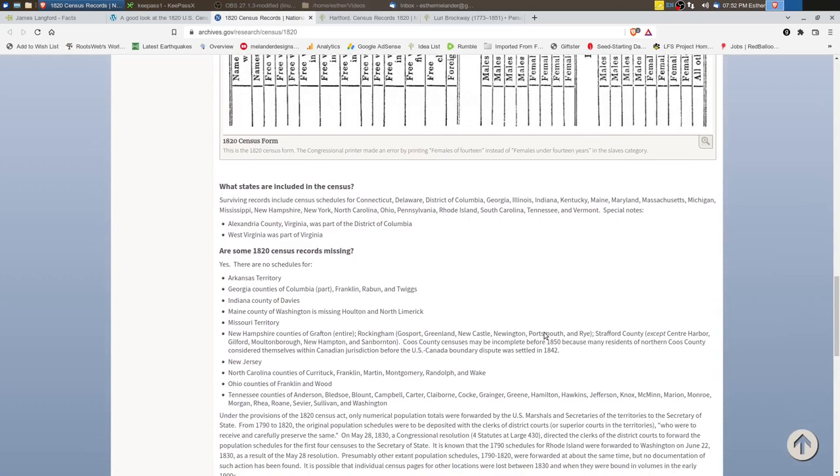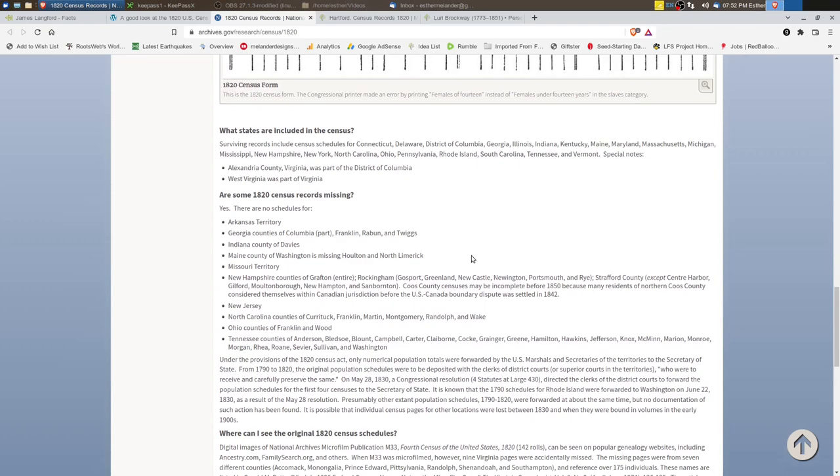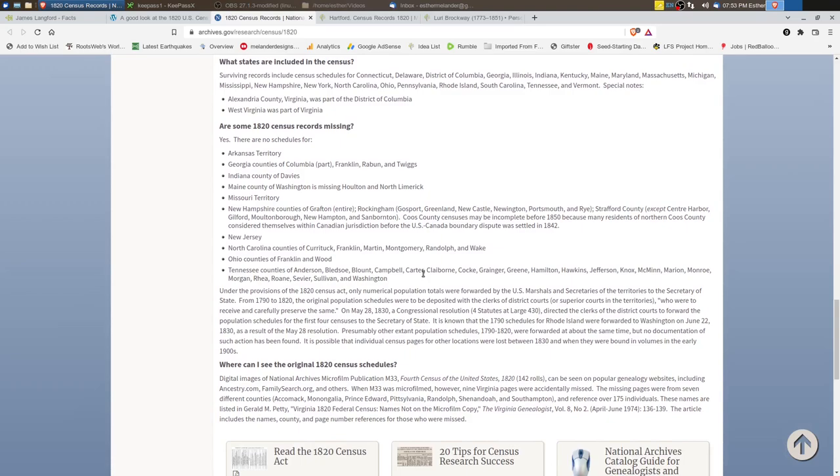Most of the states were included and again you have to consider that some areas of the country were not yet states and they weren't included with other states. So for example West Virginia was part of Virginia. There were some enumeration sheets that were lost. Arkansas territory, Georgia had some counties missing, Missouri territory, New Hampshire, and a lot of Tennessee was also missing again.